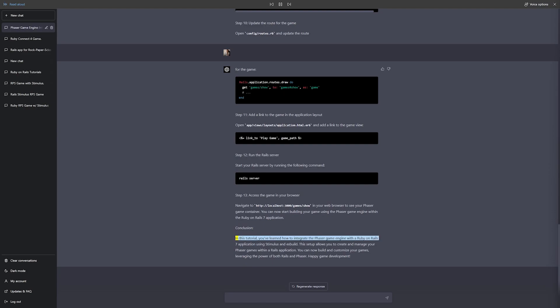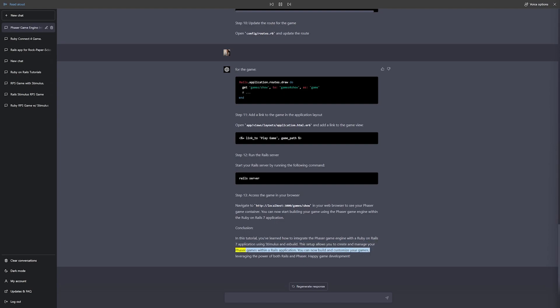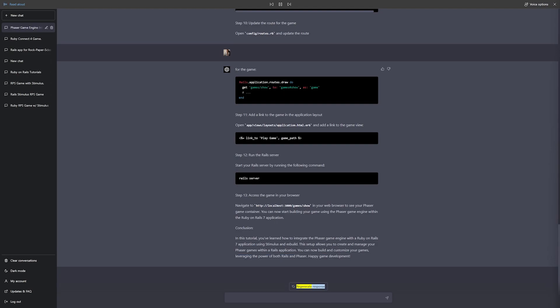Conclusion. In this tutorial, you've learned how to integrate the Phaser game engine with a Ruby on Rails 7 application using Stimulus and esbuild. This setup allows you to create and manage your Phaser games within a Rails application. You can now build and customize your games, leveraging the power of both Rails and Phaser. Happy game development. Regenerate response.